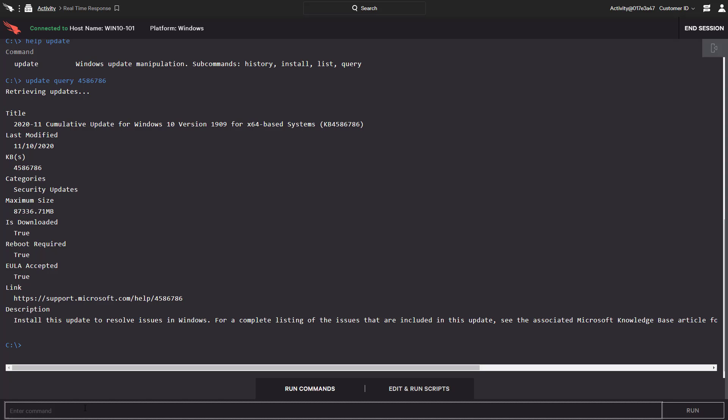Even though we have already installed the patch, we can see here that in order for it to go into effect, a reboot is required.